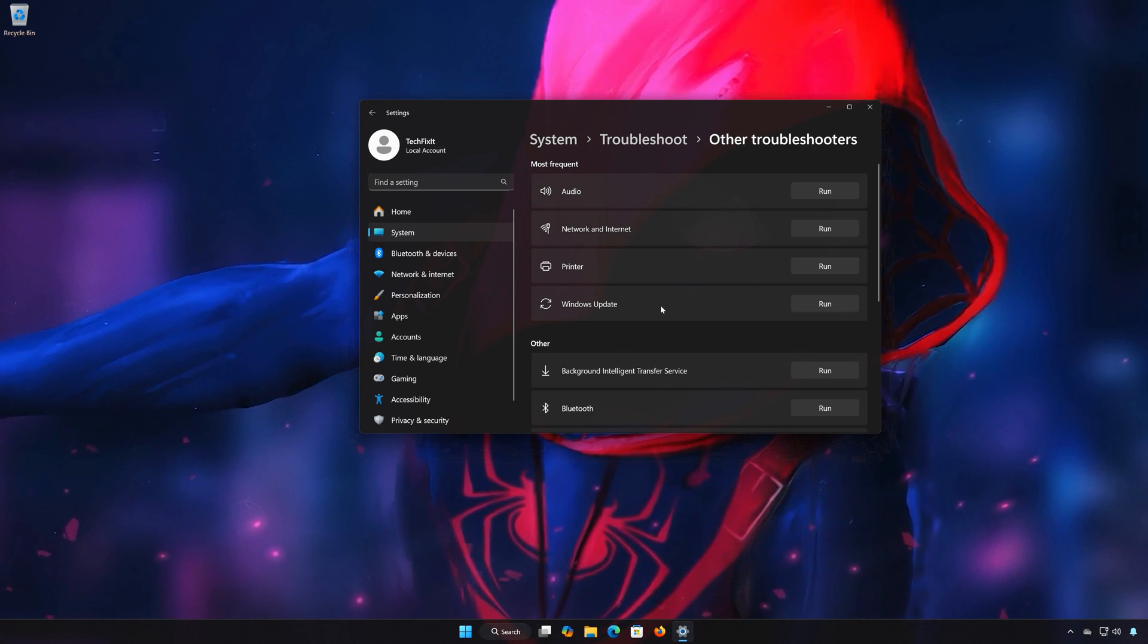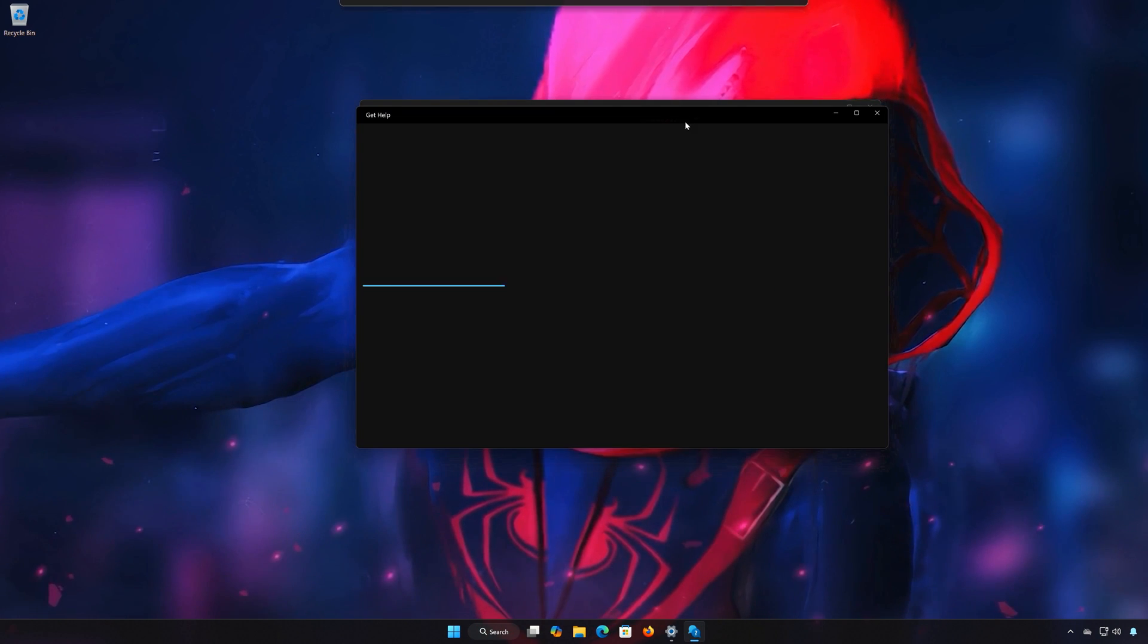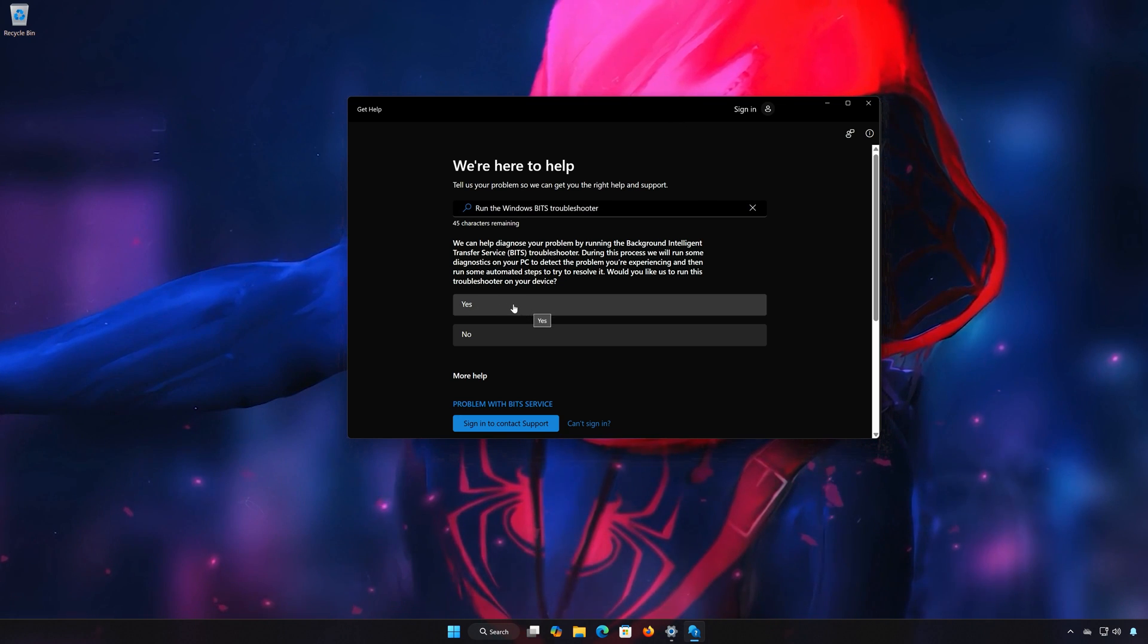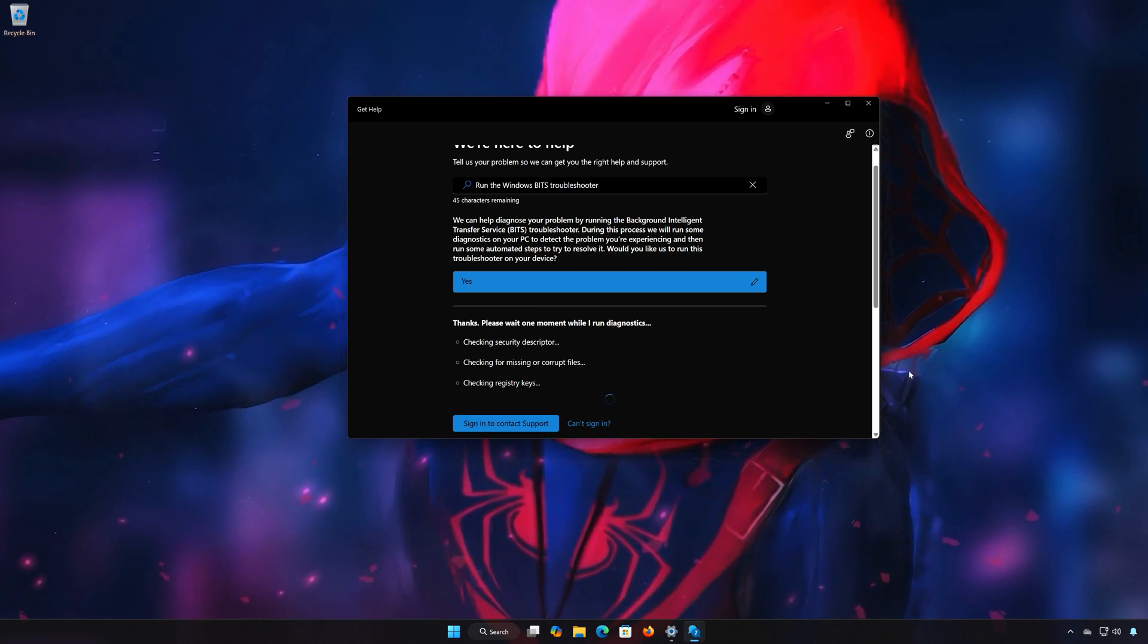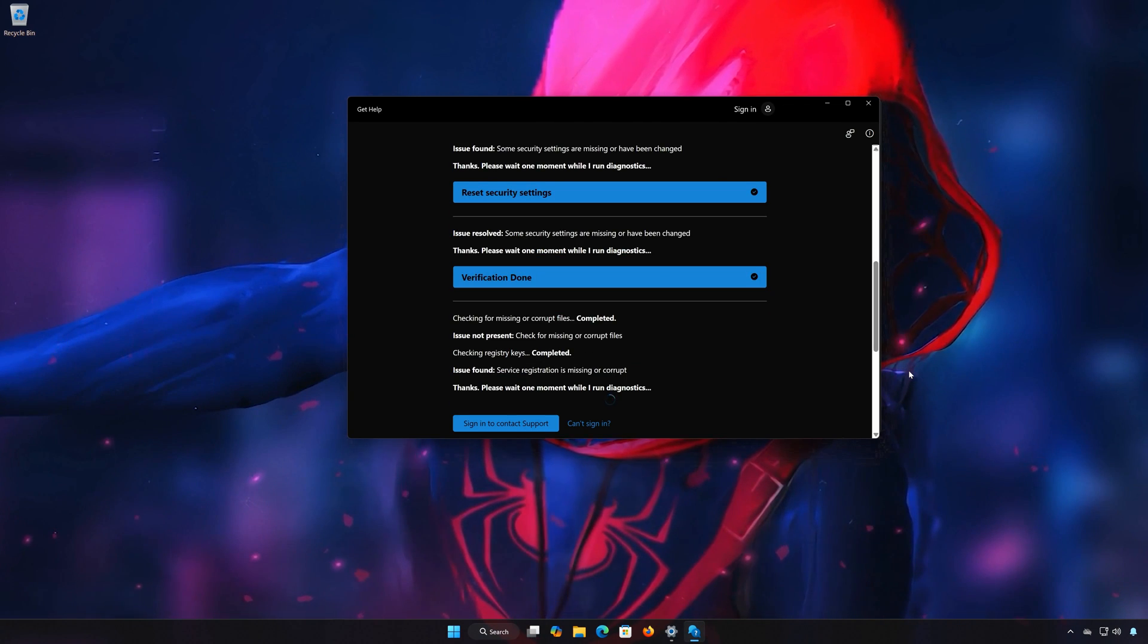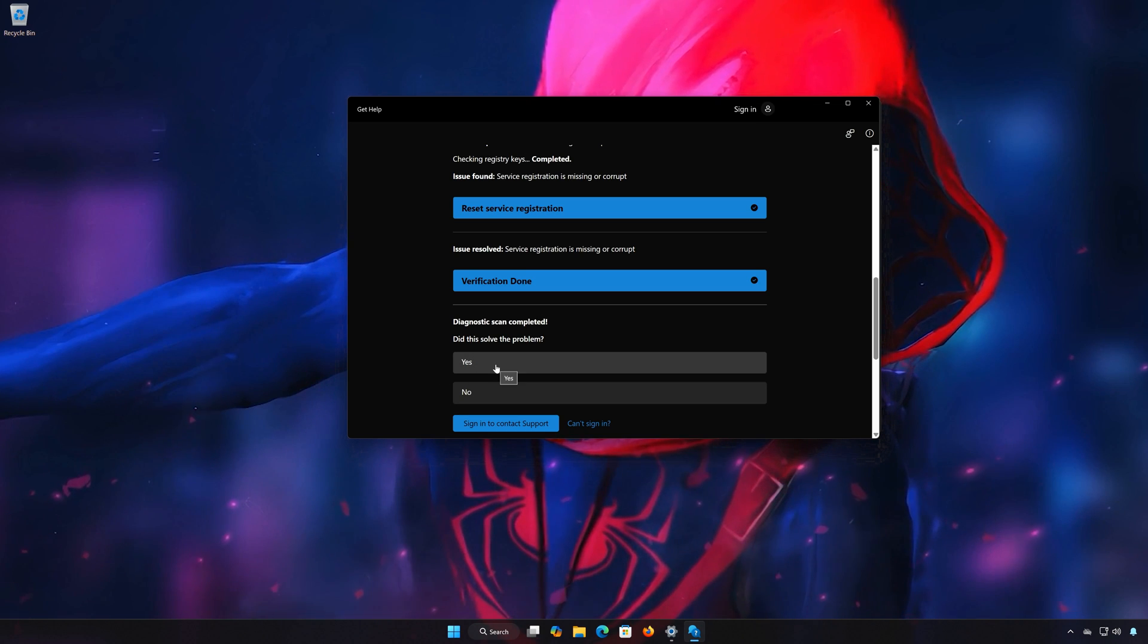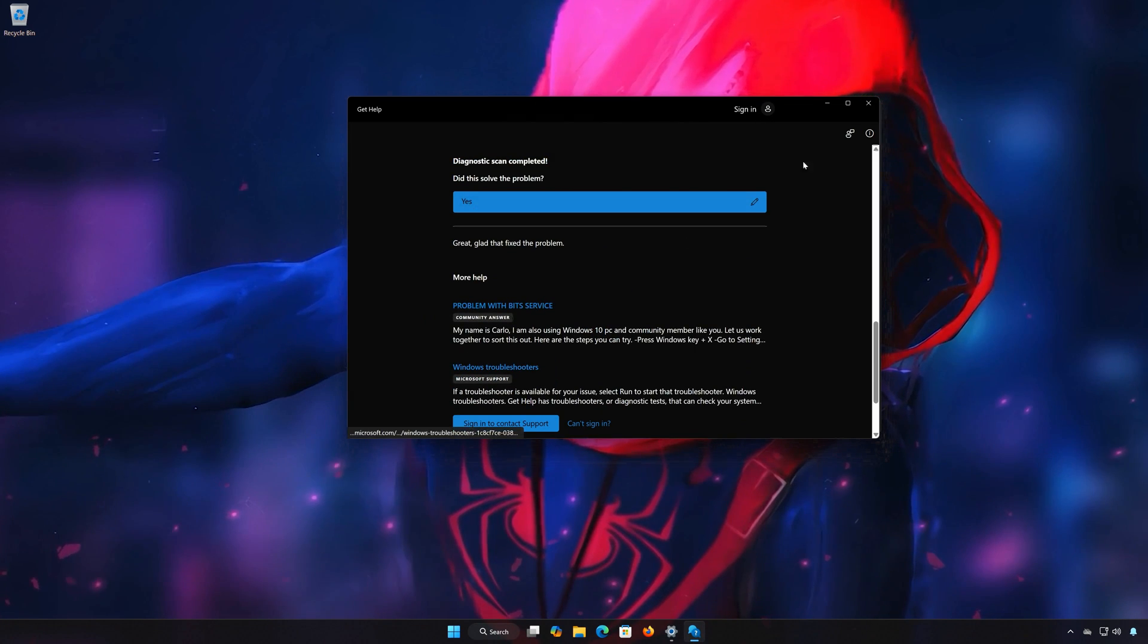Locate Background Intelligent Transfer Service and press Run. Select Yes to diagnose your issues. Wait for your PC to be scanned. Press Yes if the Troubleshooter fixed your issues. Now close the Troubleshooter.